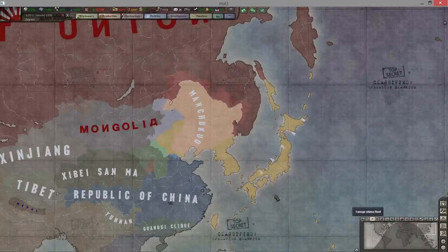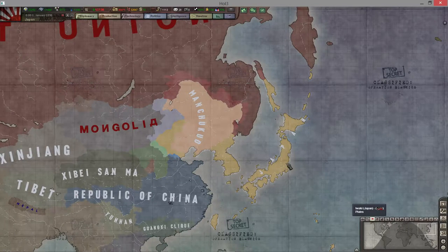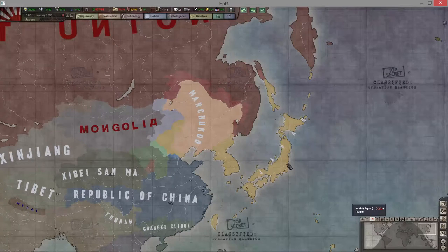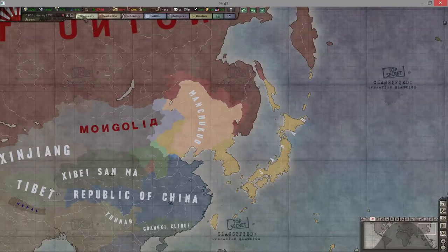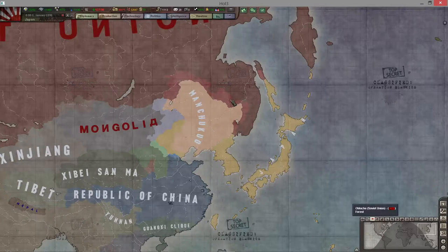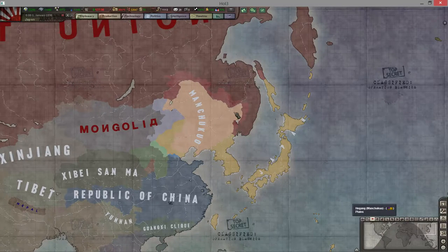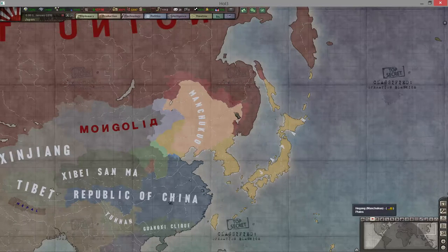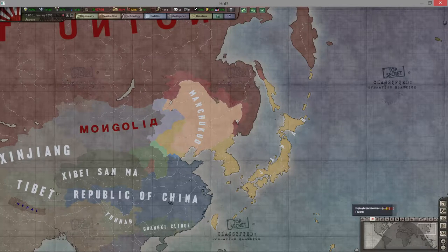What is up guys, Proto Bro here, infamous brother to Mega Bro, and this is the third installment of the tutorial for Hearts of Iron 3 Black Ice. Today I'm going to show you the diplomacy tab and how that functions, the technology tab, the politics tab, and a little bit of the intel. I'm hoping to keep these videos short, but it's a very complicated game and there's a lot to it.